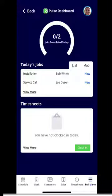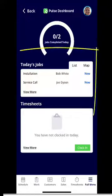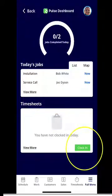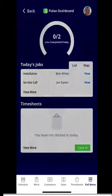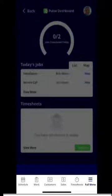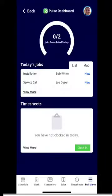When you get logged in, you will be directed to your Pulse dashboard. From the dashboard, you can see your jobs for the day. You can clock in and you can clock out. You'll notice at the very bottom you'll have full menu, timesheets, sales, customers, work, and schedule.